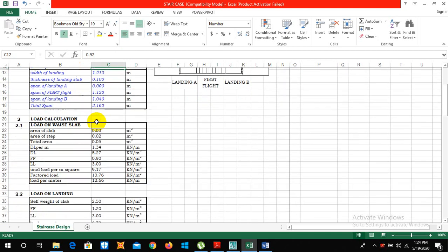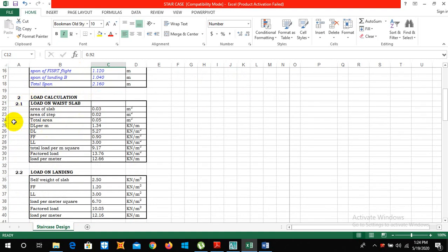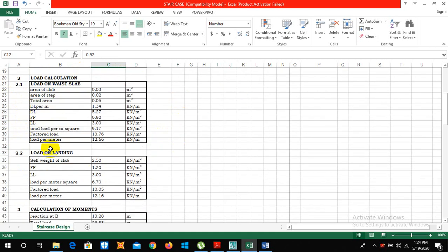And the width of slab is 0.920 and width of landing we can obtain this value from the autocad. So in the second step it is load calculation and here I have calculated all the load needed for this calculation of our staircase - area of slab, area of steps, dead load, floor finish, live load.